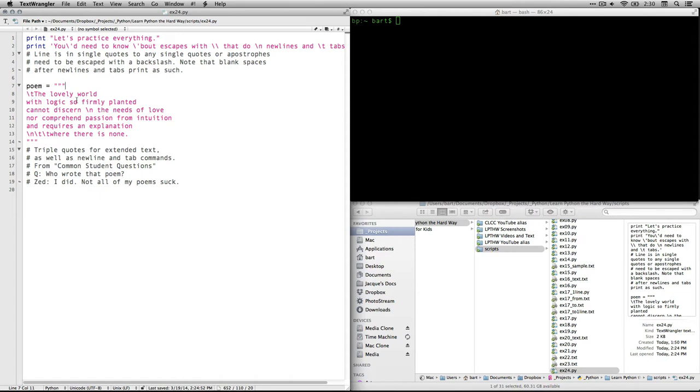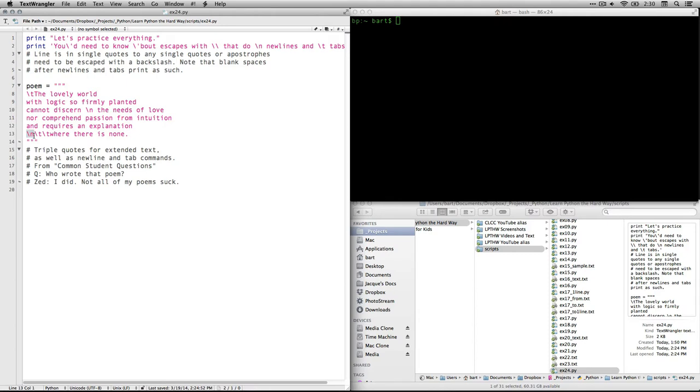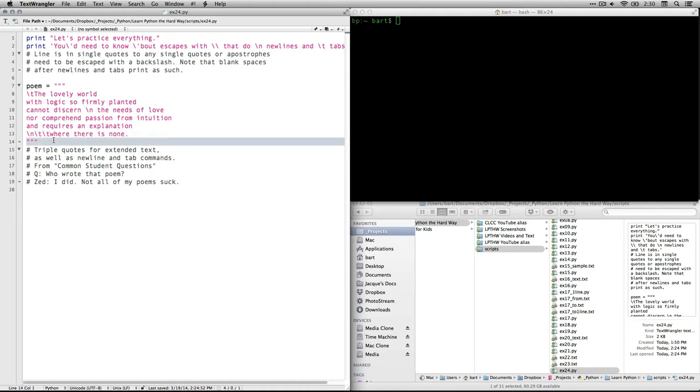It starts with a tab. So because it's a poem, sometimes the justification is a little funky. And the lovely world of logic so firmly planted cannot discern. And then here we have a new line and a space. So it'll break into the next line and move it over just one step. The needs of love nor comprehend passion from intuition and requires an explanation. And this means new line. Now we're already on a new line. And by putting that character in there, it means it bumps it down yet one more. So there'll be an empty line in between. And then this is two tabs. So it's going to move it over a total of 16 spaces because the tab, when we use it this way in Python, bumps it over eight spaces. And then we have the closing triple quotes on a new line, which means there will be a blank space at the end.